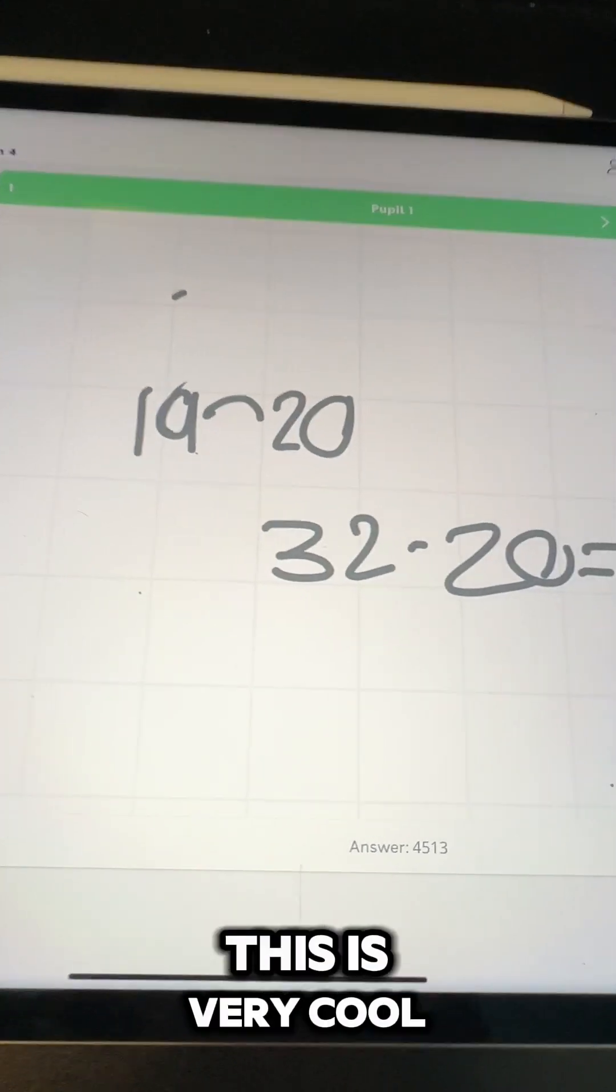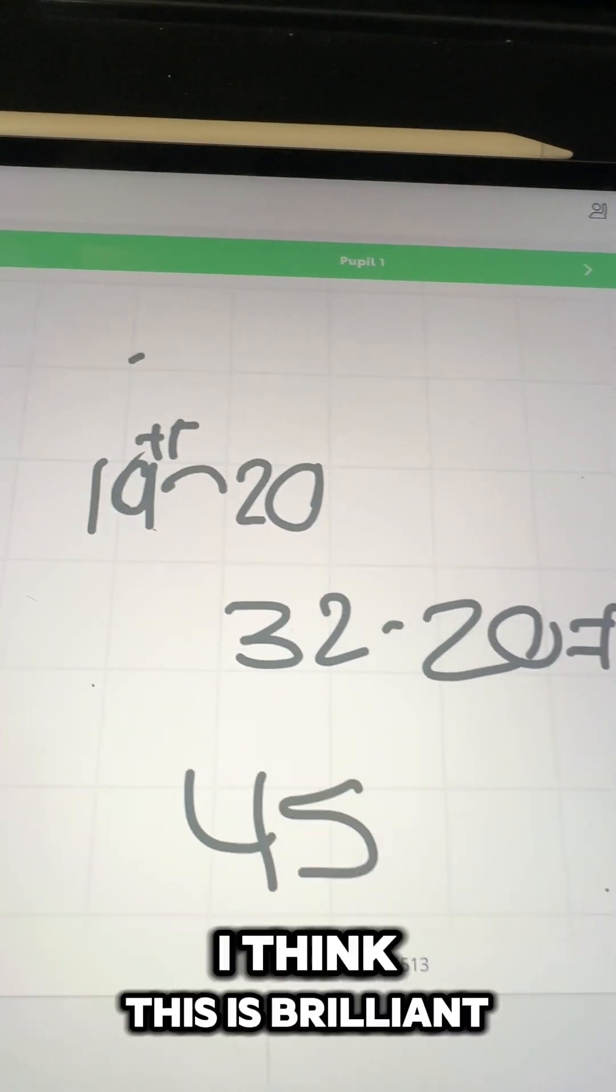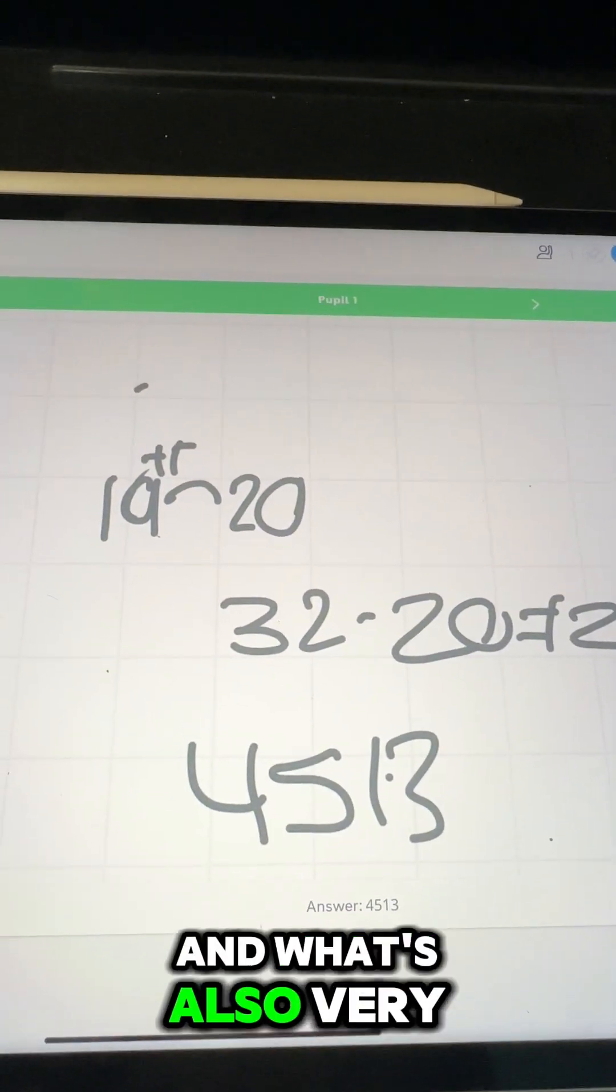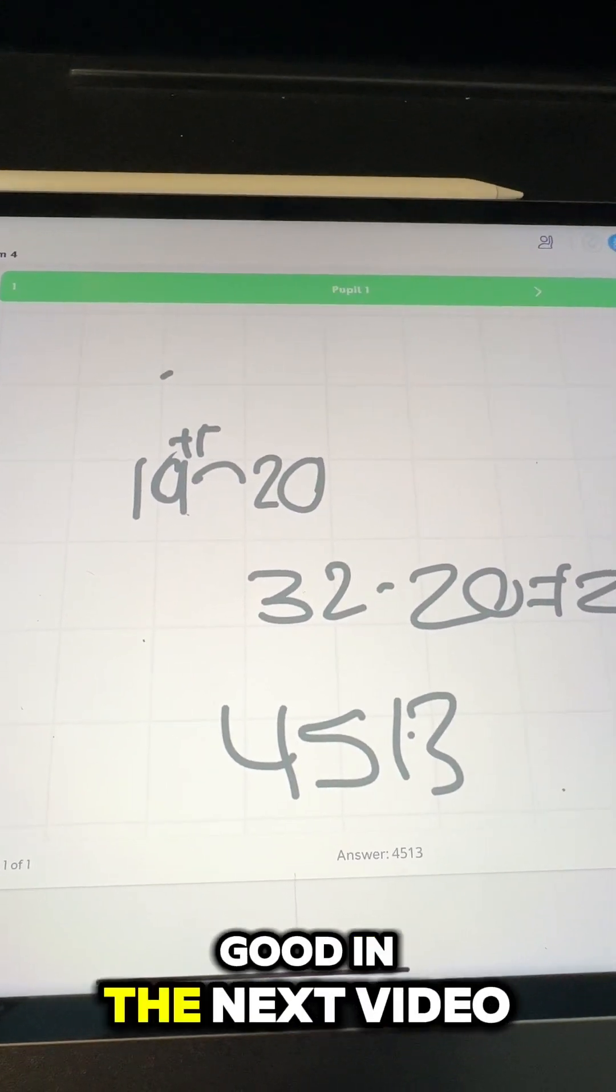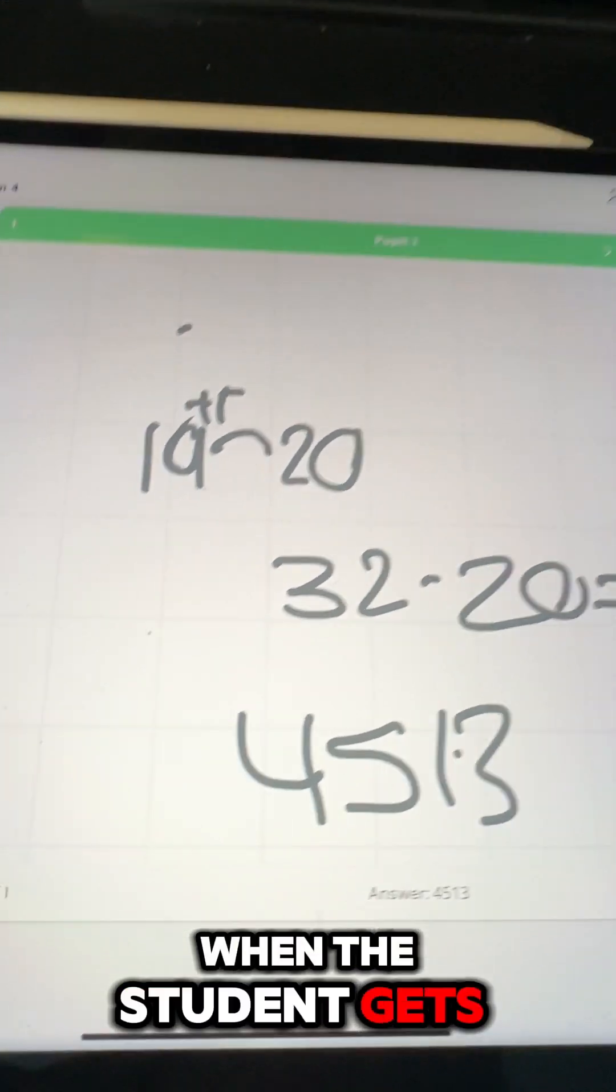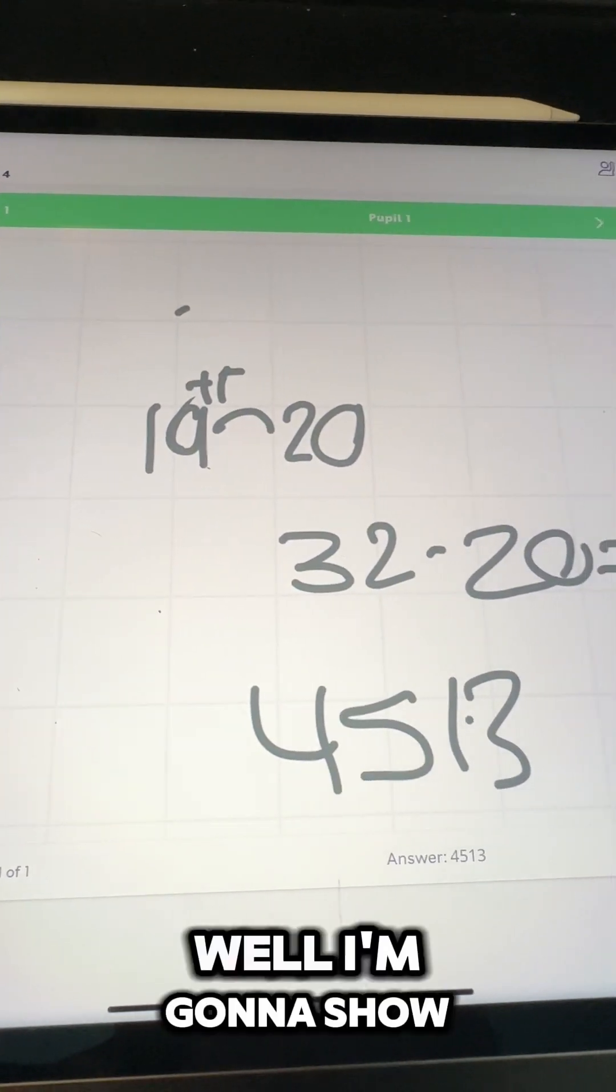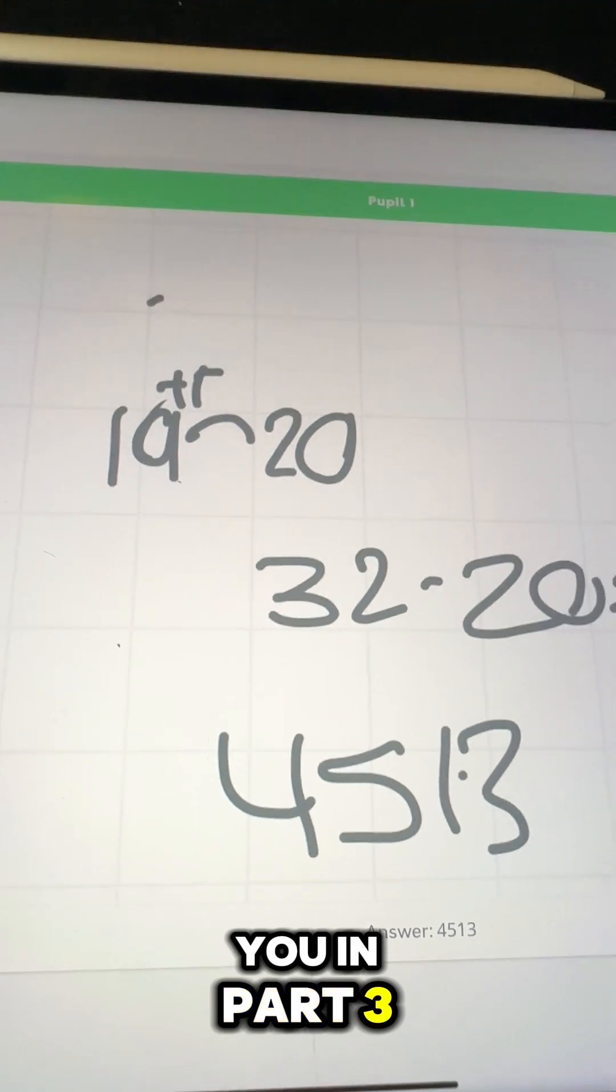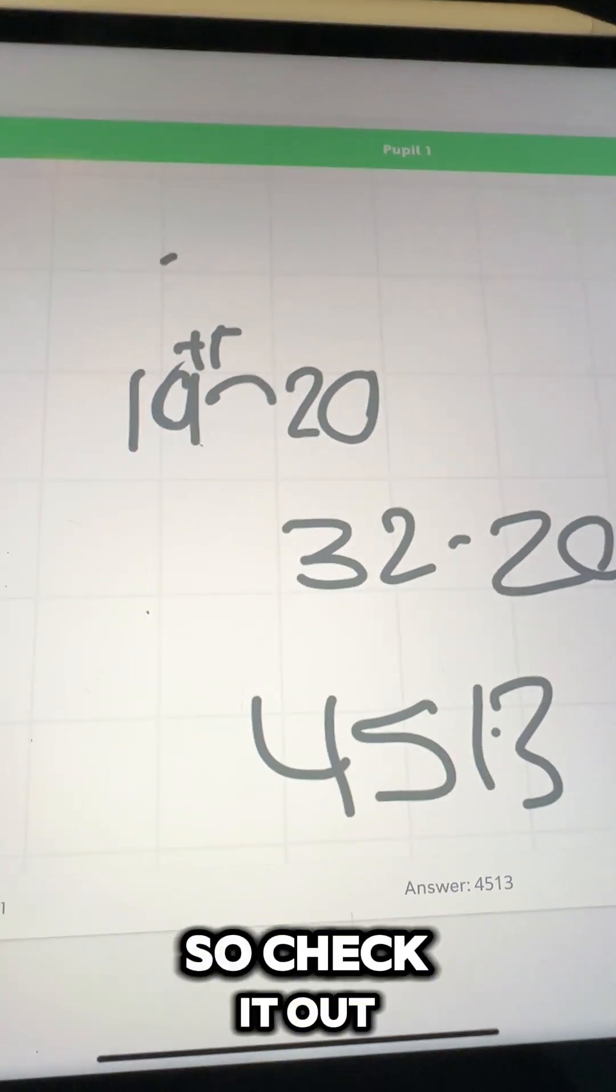This is very cool, I think this is brilliant. And what's also very good, in the next video I'm going to show you some of the really cool things when the student gets the question wrong. I'm going to show you in part three of the Magma Maths, so check it out.